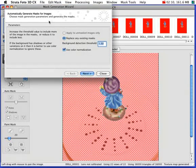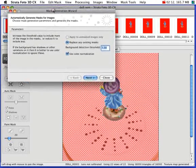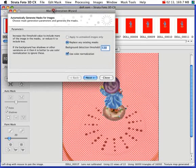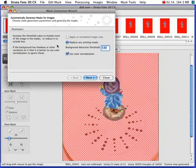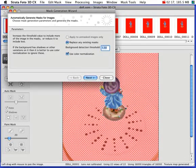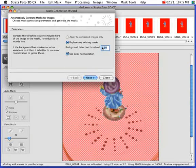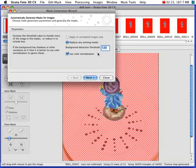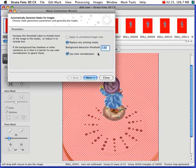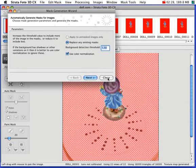And this is the Mask Generation Wizard that will appear. You may need to experiment with this background detection threshold to get your masking as accurate as possible. I'll go ahead and close that.